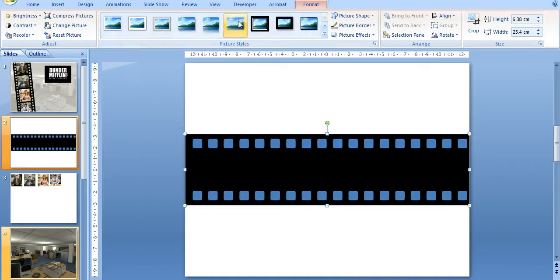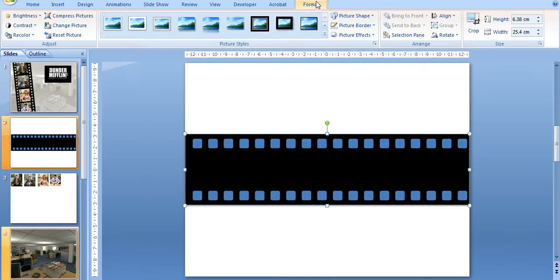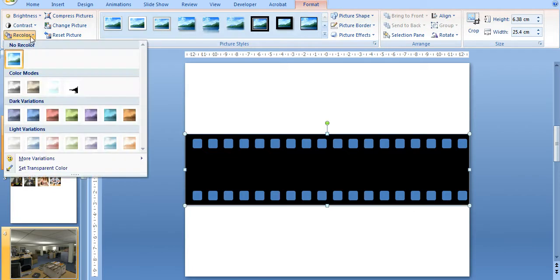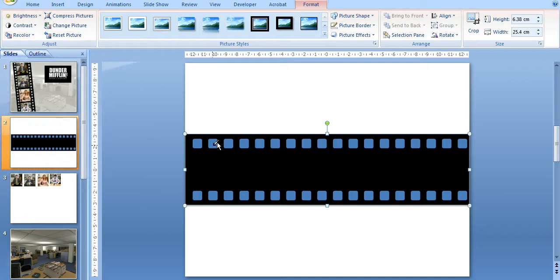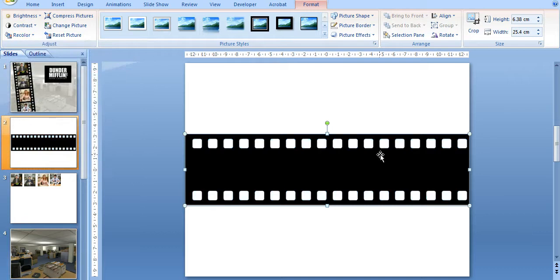So what I'm going to do now is I'll go into the picture tools, and I'll use the recolor, set transparent color, and get rid of the blue.